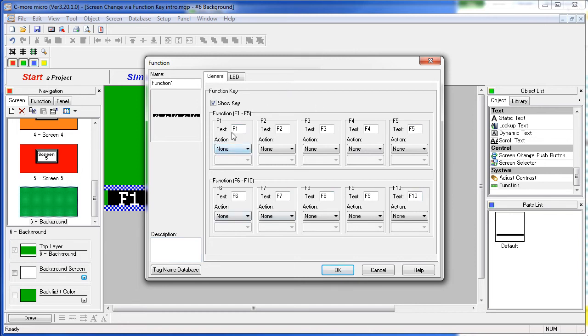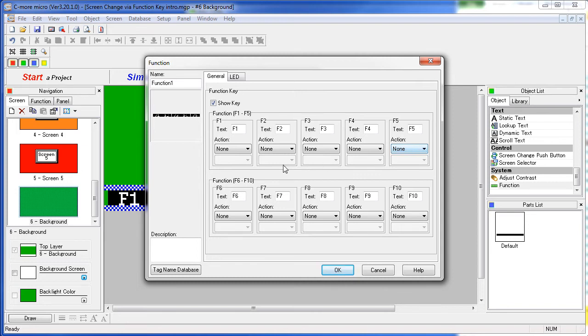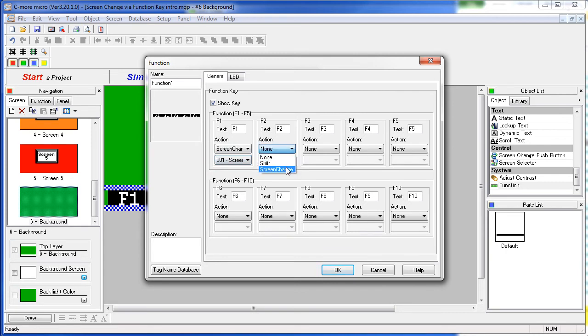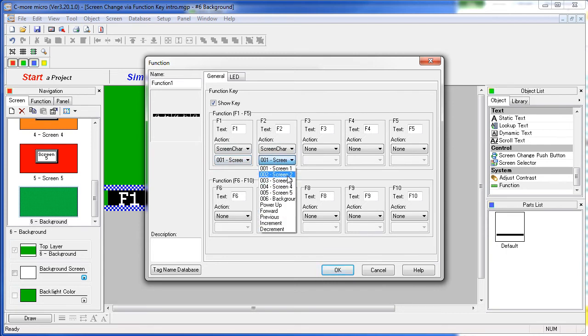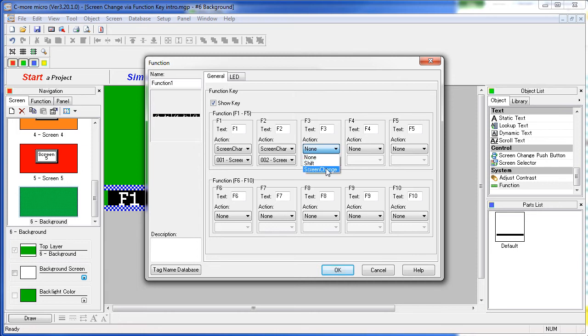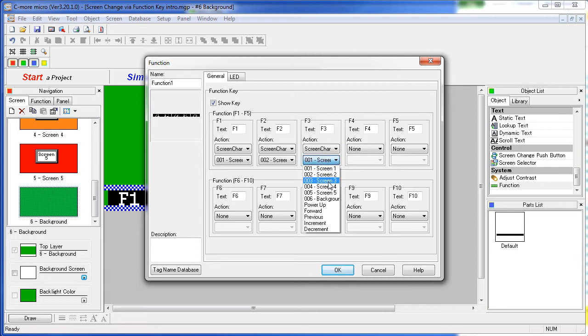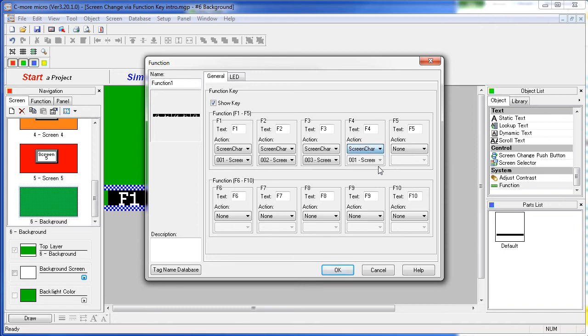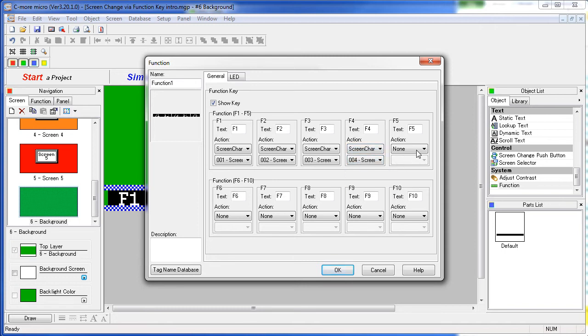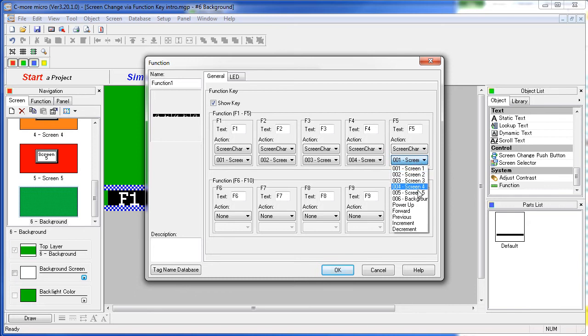For each one we can specify which screen it should jump to. Let's assign F1 through F5 to change from screens 1 through 5. We are going to make this a screen change to screen 1, a screen change to screen 2, a screen change to screen 3, a screen change to screen 4, and finally a screen change to screen 5. If everything looks good then we just hit OK.